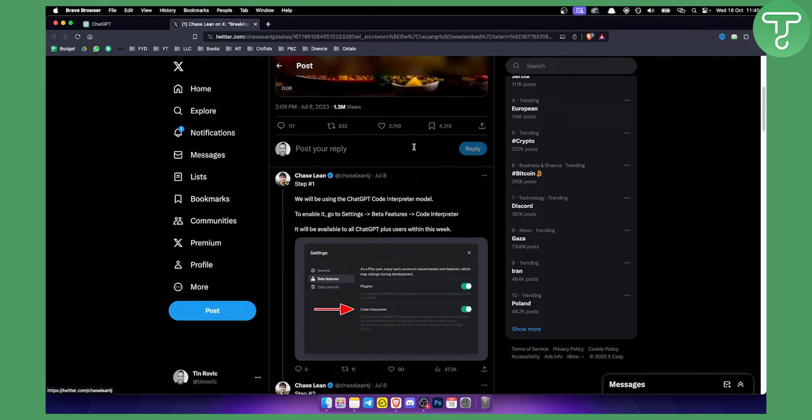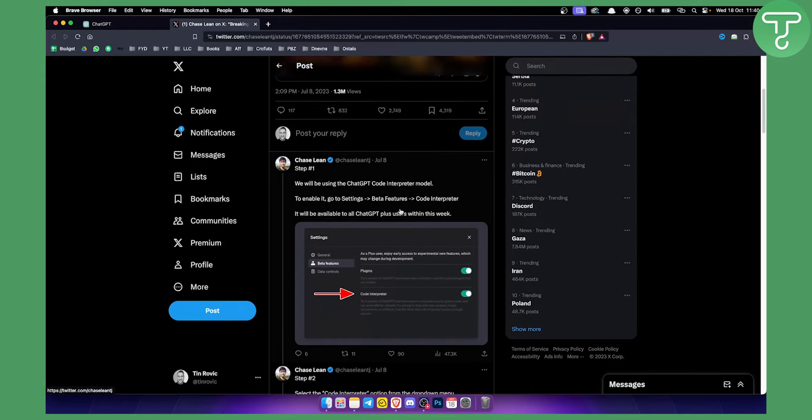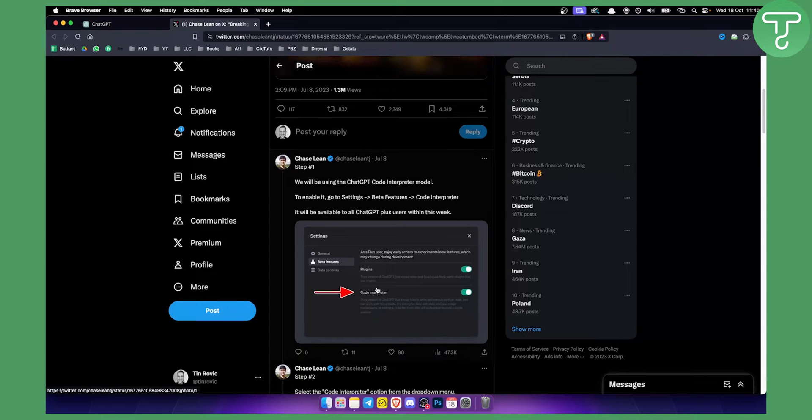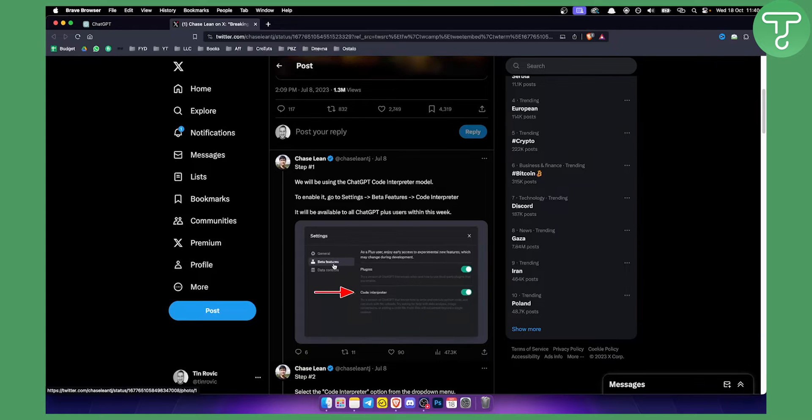So basically what he is using is code interpreter. What you want to do is go to your settings and go to beta features within your ChatGPT4. You will need to have ChatGPT4 for this.